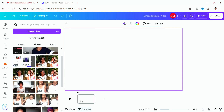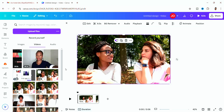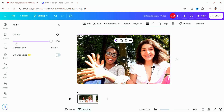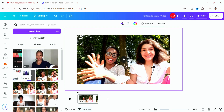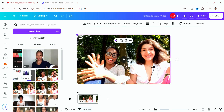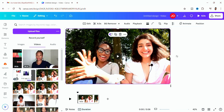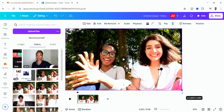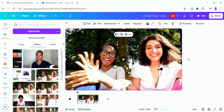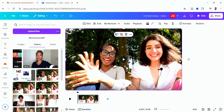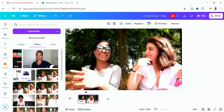I already have a couple of videos uploaded, so I'll select one. I'm going to reduce the volume by going to 'Audio' and setting it to zero so you can hear my voice while I'm teaching. After that, expand the video to fill up the screen because you don't want the black bar at the end.